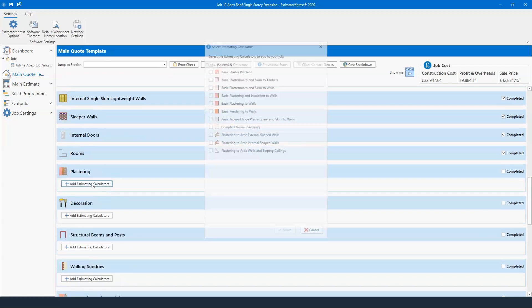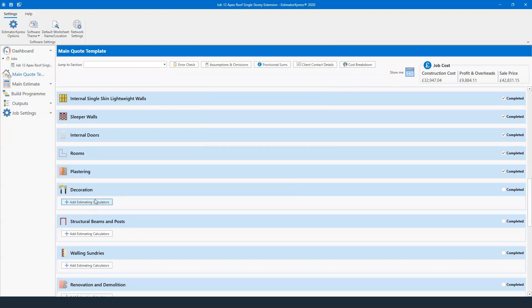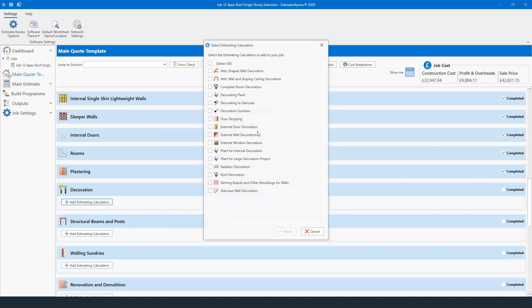If you don't want the rooms function, you can just use individual items — plastering options from basic plaster patching through to complete room plastering. If you're doing a block-and-block with render extension, you'll probably go through rendering the rest of the house — basic rendering to walls, then select whether it's K-render, sand and cement, and so on. Then decoration options — door stripping, radiator decoration, skirting boards and other mouldings for walls, making everything look nice with a primer, depending on what you're offering the client.